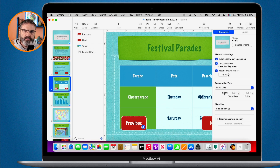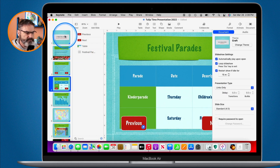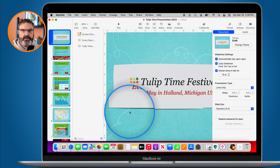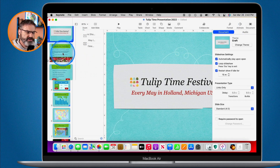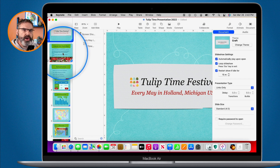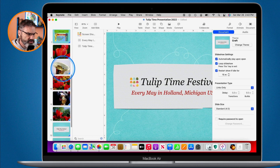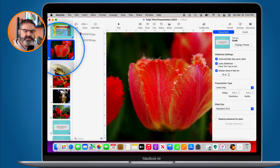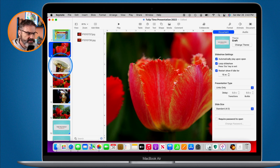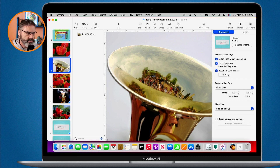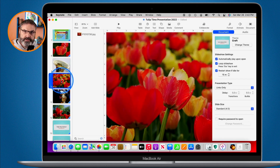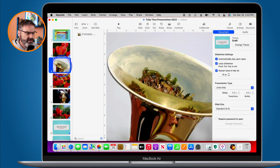Now if I were to quit Keynote and reopen the file, it would automatically go into presentation mode and the only navigation would be through the buttons. However, my first slide doesn't have buttons — so it'd be broken immediately. A better approach is to add the buttons to the slide layout. Every slide is based off a slide layout, so if I make a change to that layout, all slides using it will get those buttons automatically.